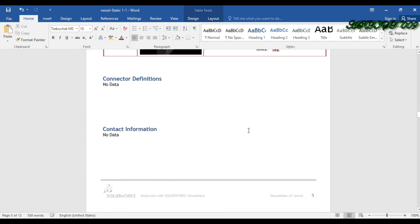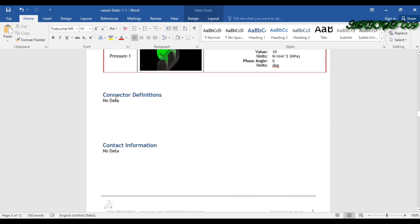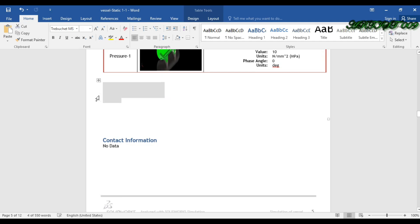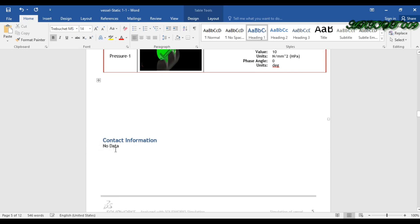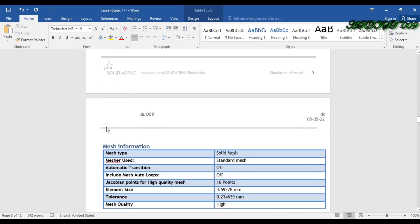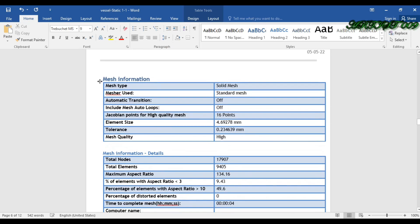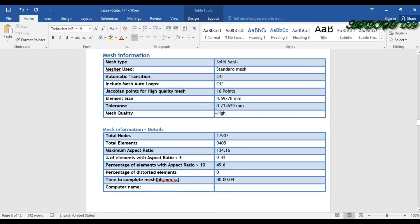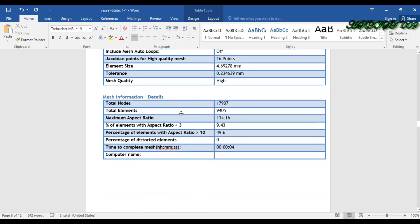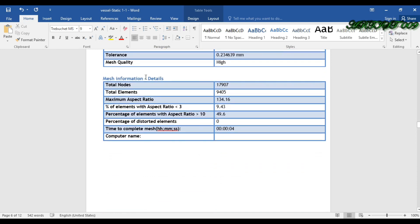There is no connection defined, so I just delete the contact information — if you want to delete it you can do so. Now going down, here you can see the mesh information: solid mesh, standard mesh, nodes, and tolerance. Here you can see the mesh details and the total number of nodes.